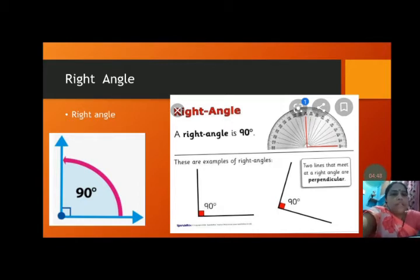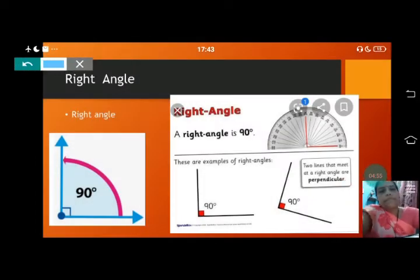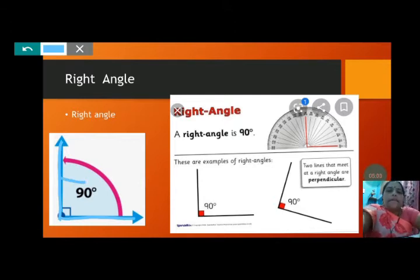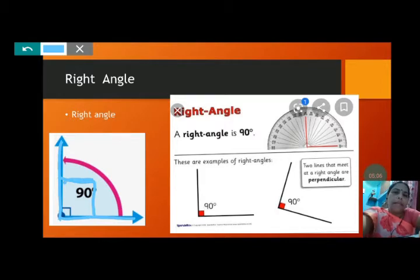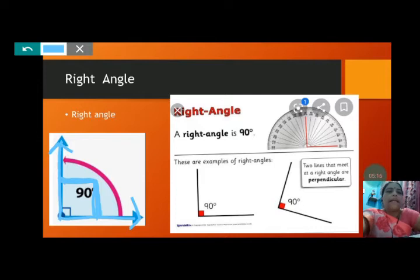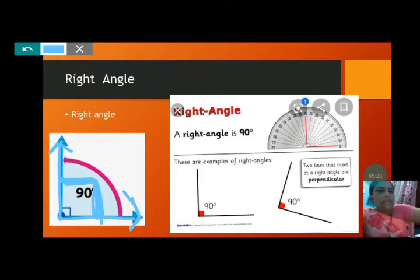The angle which is formed by 90 degrees is called a right angle. As you can see in this picture, these two sides are making a 90-degree angle, and that makes a right angle. Right angle consists of 90 degrees. As you can see on this protractor, this forms 90 degrees — from 0, 10, 20, 30, 40, 50, 60, 70, 80, and then 90.